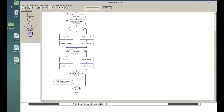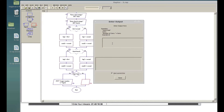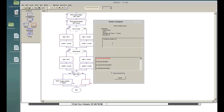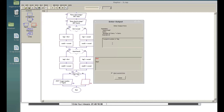If big_one is not bigger, it means the largest number is big_two, so we output: 'largest number is' plus big_two.